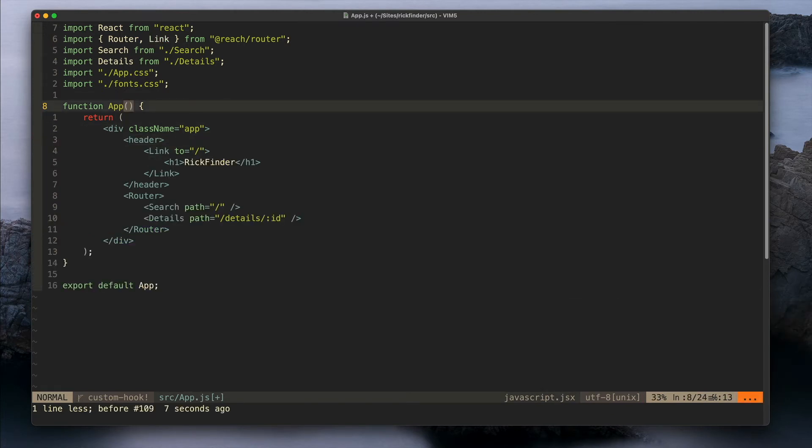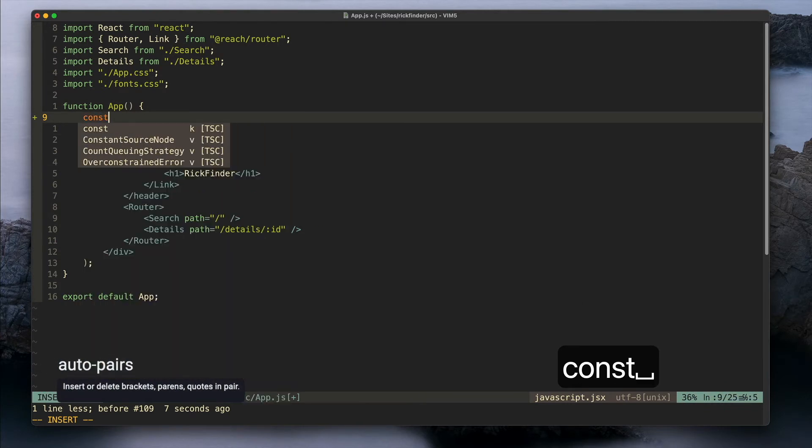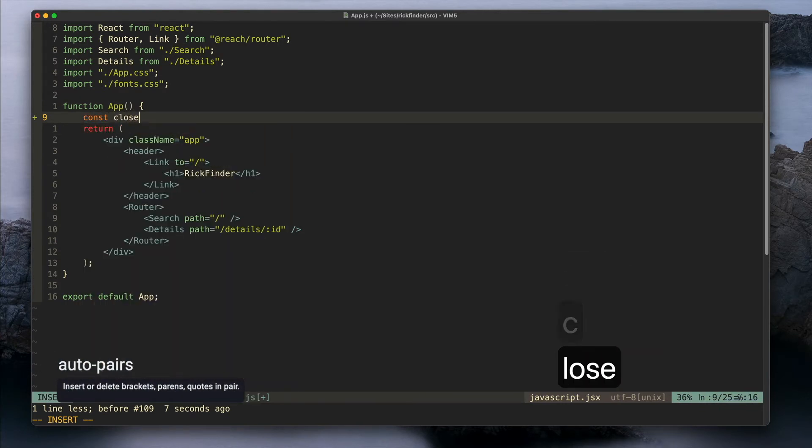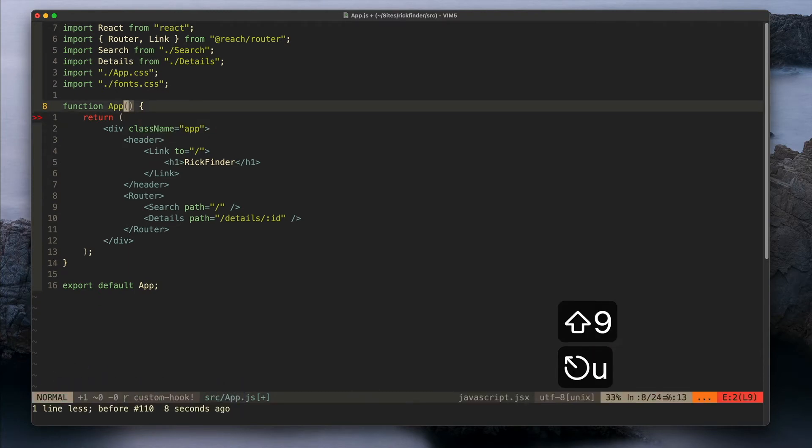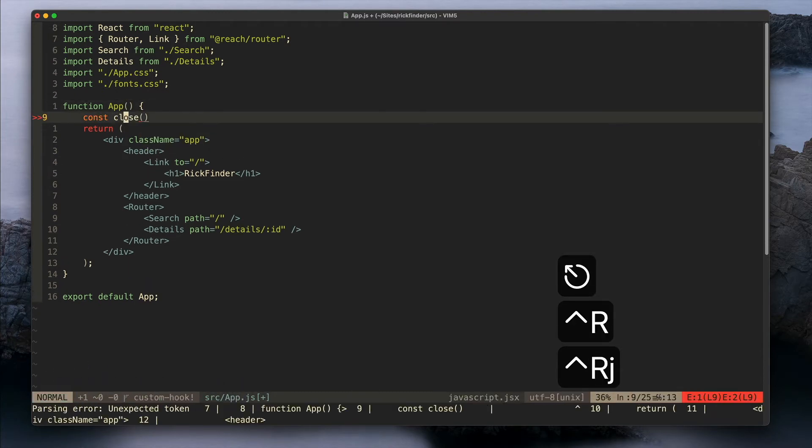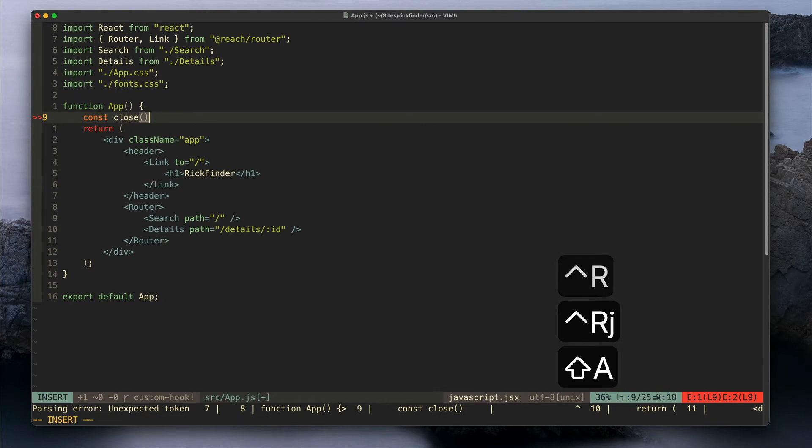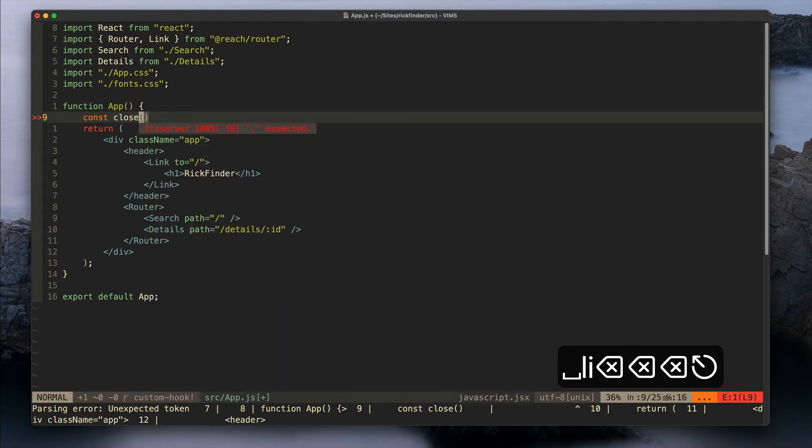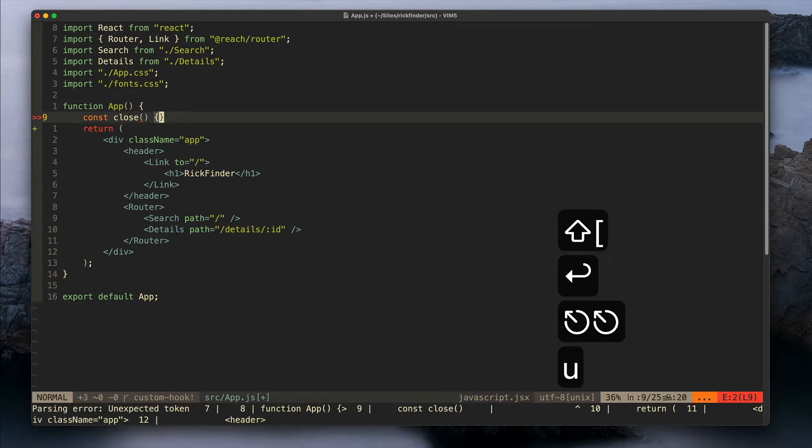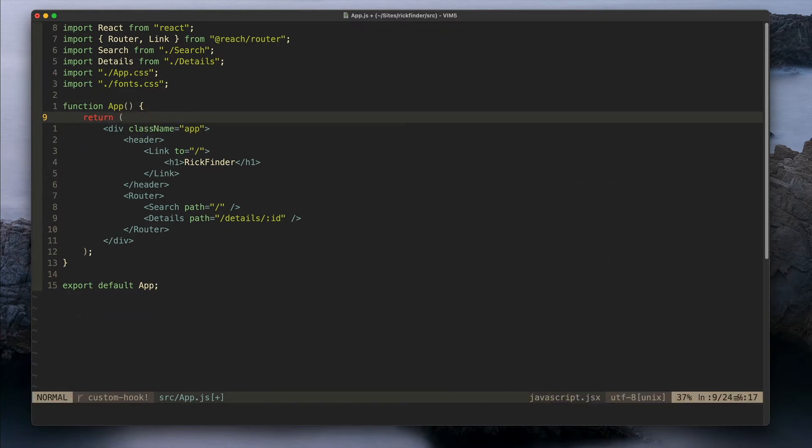Another plugin that I use is AutoPairs. This one basically lets you close brackets and parentheses like in this case. It's pretty simple, I think it's pretty helpful.